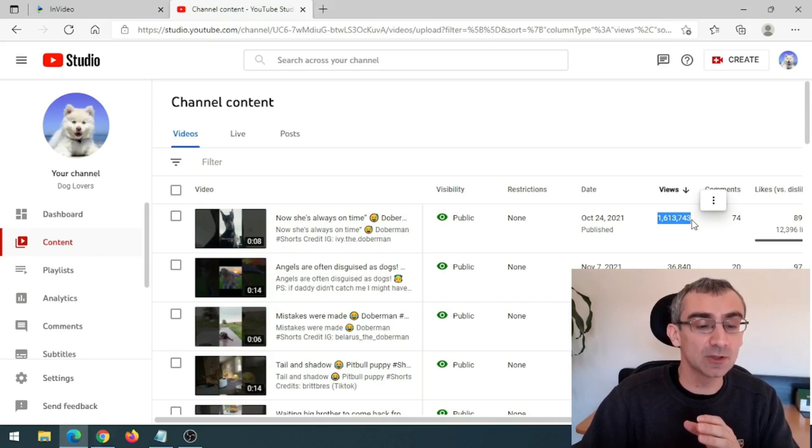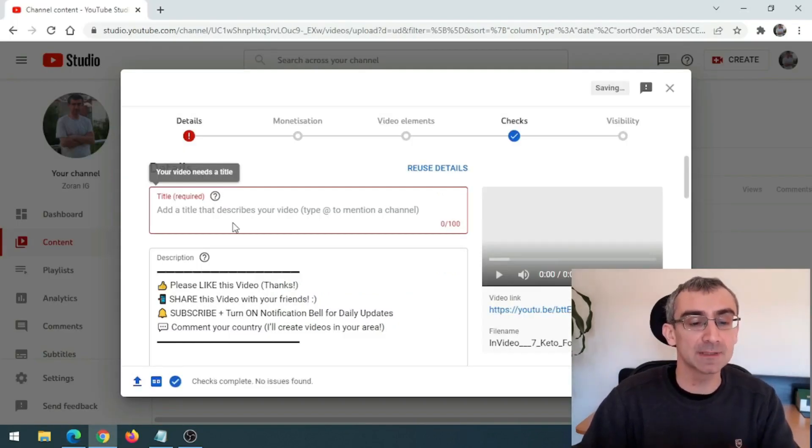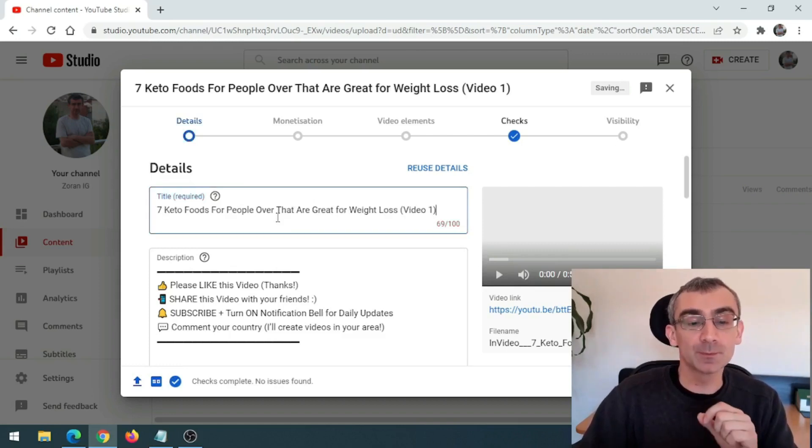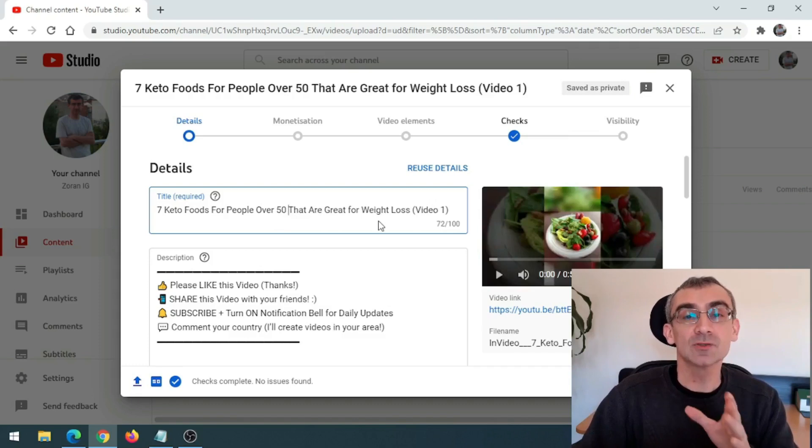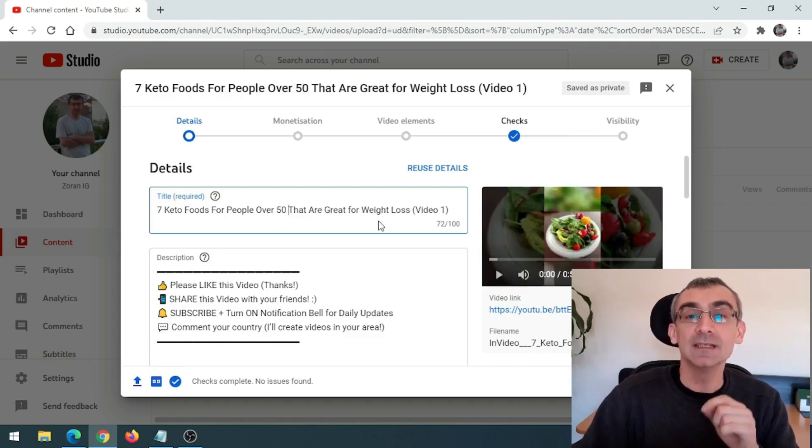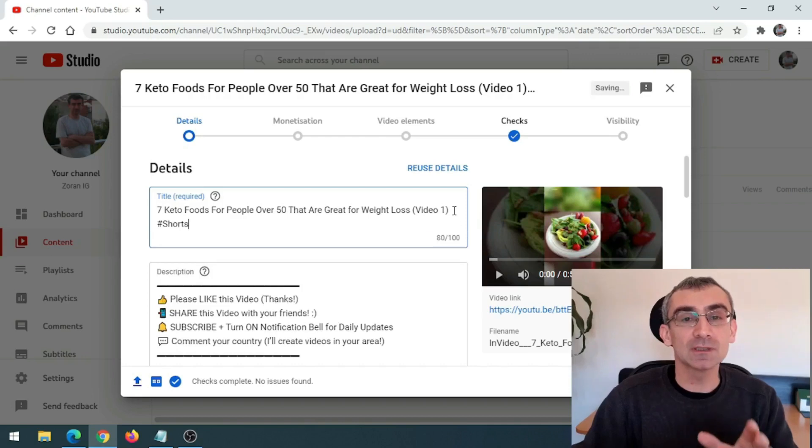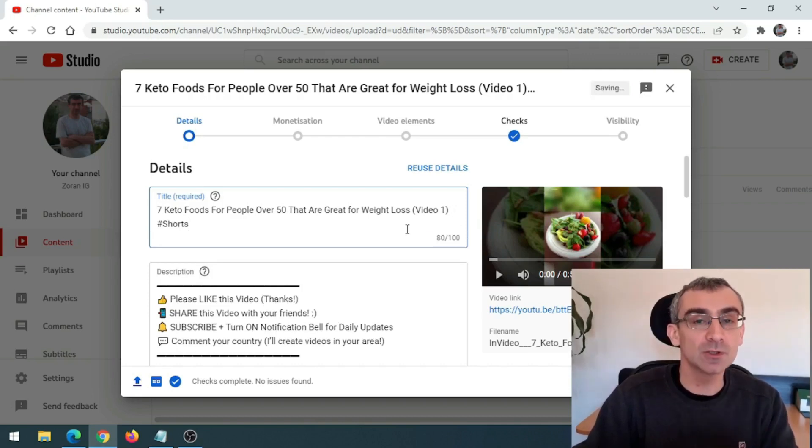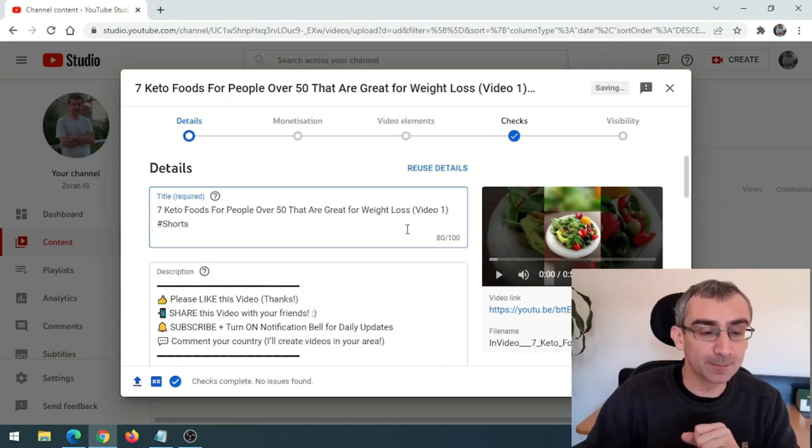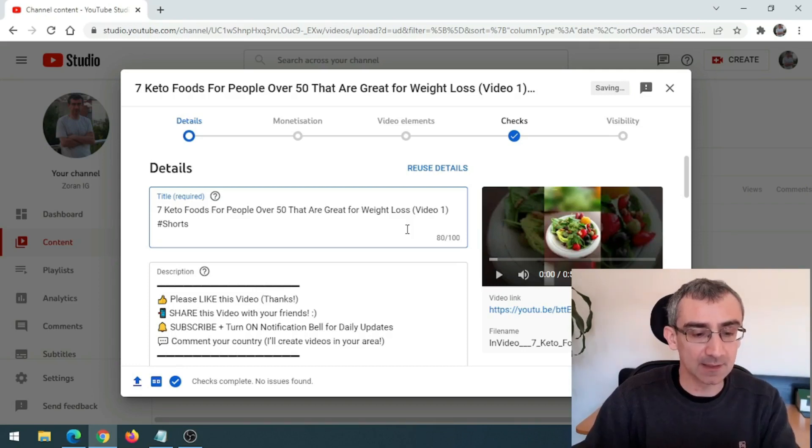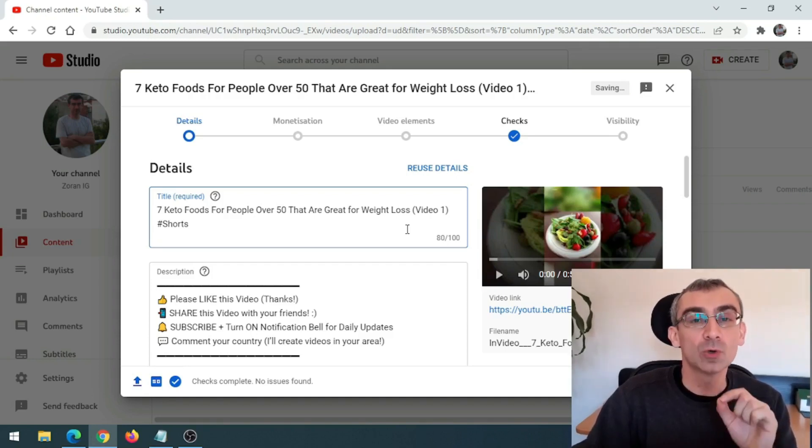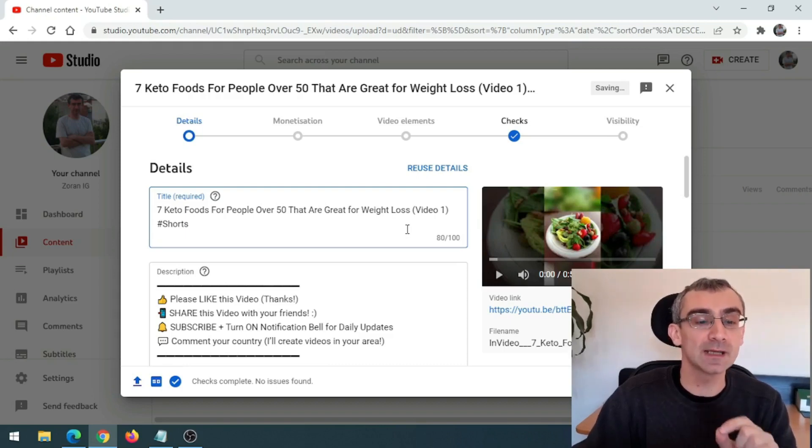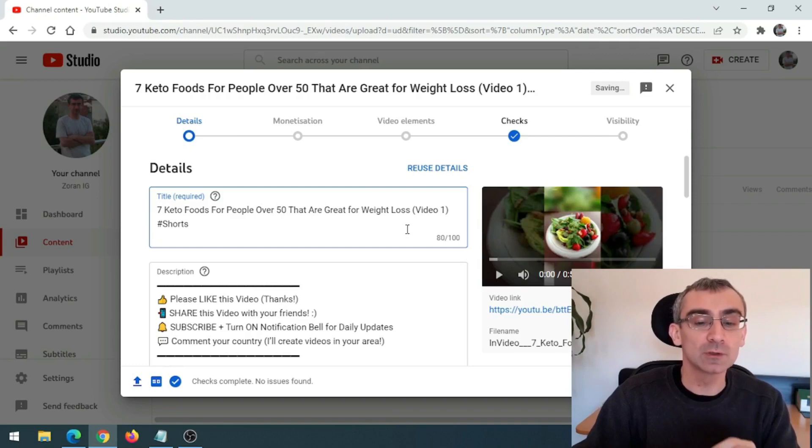So like I said, you need to upload this video on YouTube as a YouTube shorts. And first you need to add title and you need to say something like this, seven keto foods for people over 50 that are great for weight loss, video one. That is why you need to say video one. So people know that there are more videos. So they should watch more videos from you. And this is really important. And in the title, you need to add hashtag shorts. Because if you don't add hashtag shorts, then YouTube will think this is a regular video. That is why you need to add hashtag shorts. And now you need to add a description. Now I already prepared description. Let me go back here and I will paste it here. And first line, your affiliate link should be in first line. Because on YouTube shorts, when you click on description, you will only see a first line. And that is why your affiliate link must be in the first line.